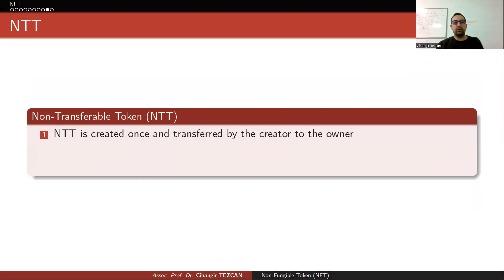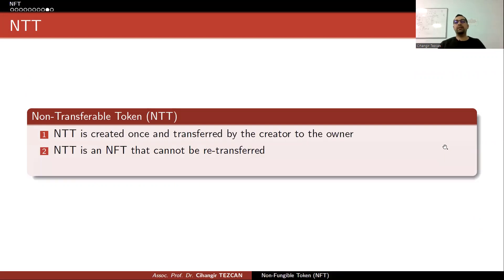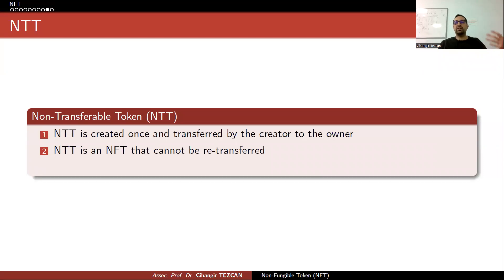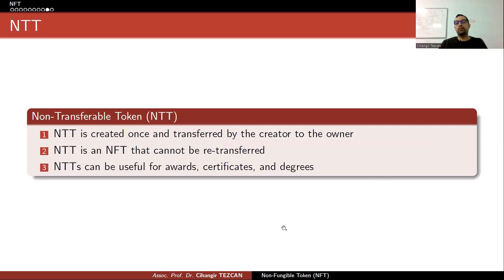There is also another concept called NTT — non-transferable token. NTTs are created once and transferred by the creator to the owner, and cannot be re-transferred. For instance, we gave diplomas and awards to students who came first in the university as NTTs, so they shouldn't be able to transfer ownership to somebody else. NTTs can be useful for awards, certificates, and degrees — you determine the owner and they cannot transfer it to somebody else.